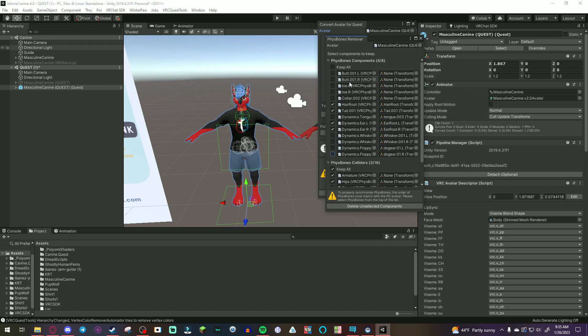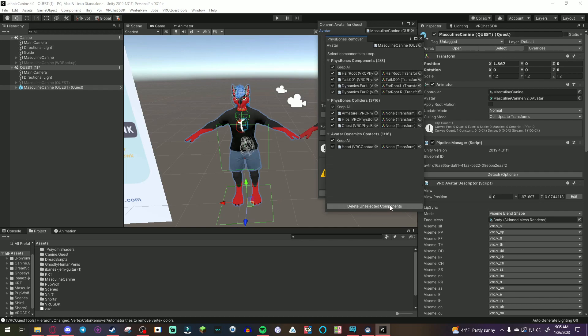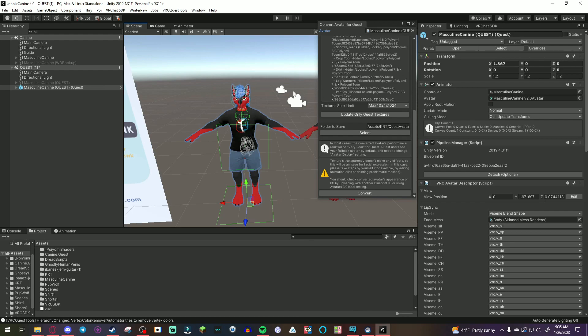Alright, so then, once you're done with your selection, the unchecked ones will be deleted. So, once you do that, delete unselected components, and you're good from there.